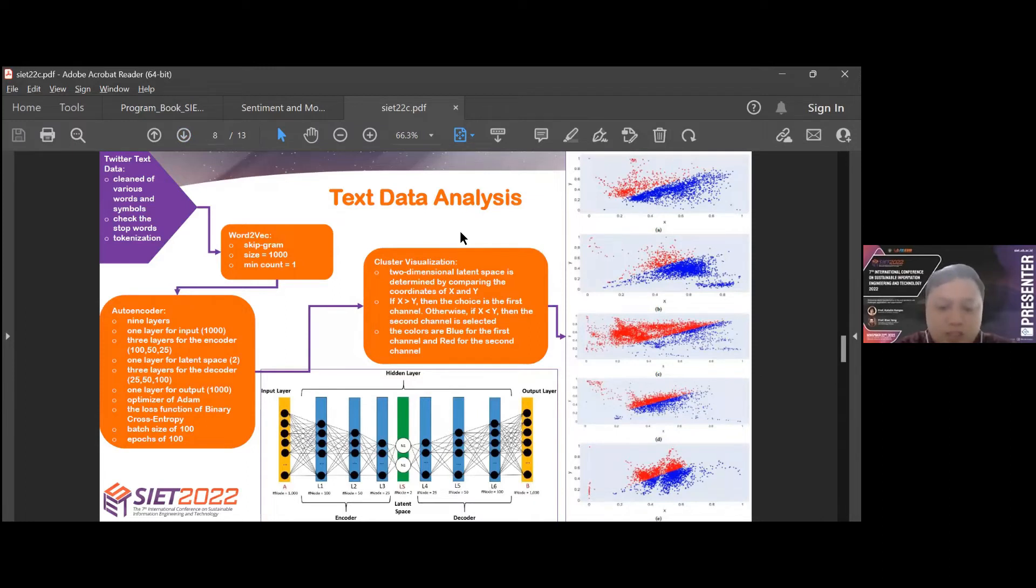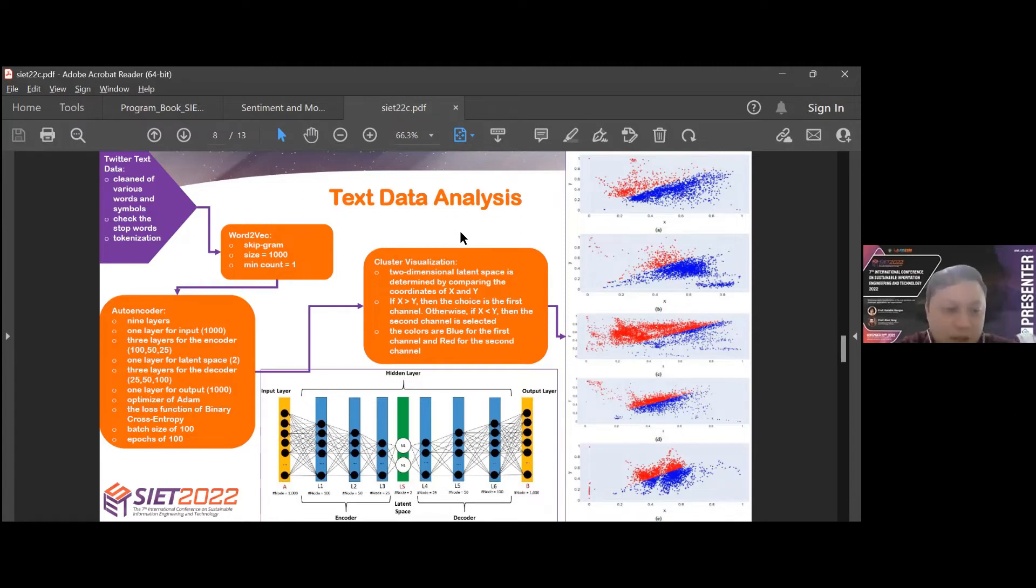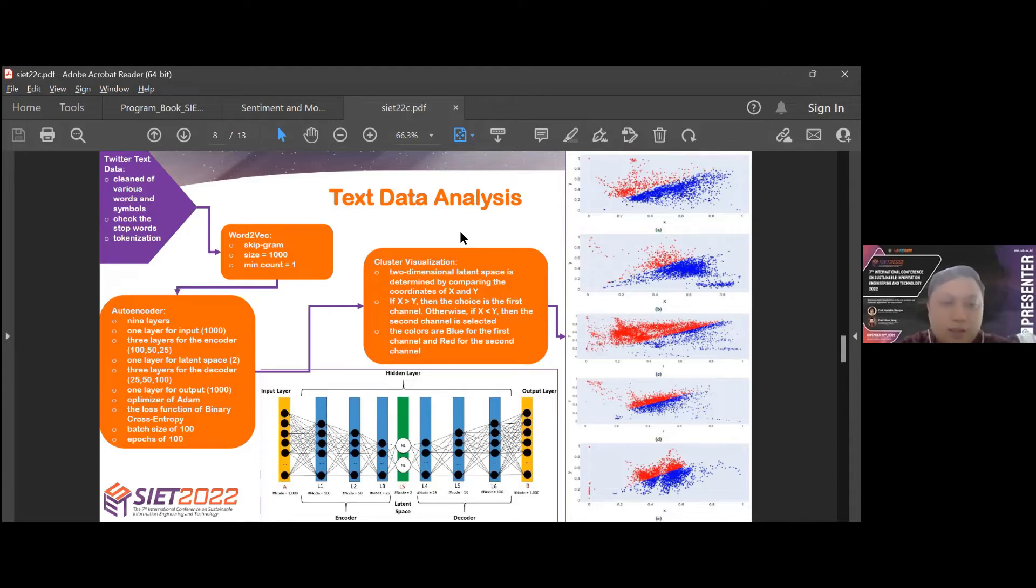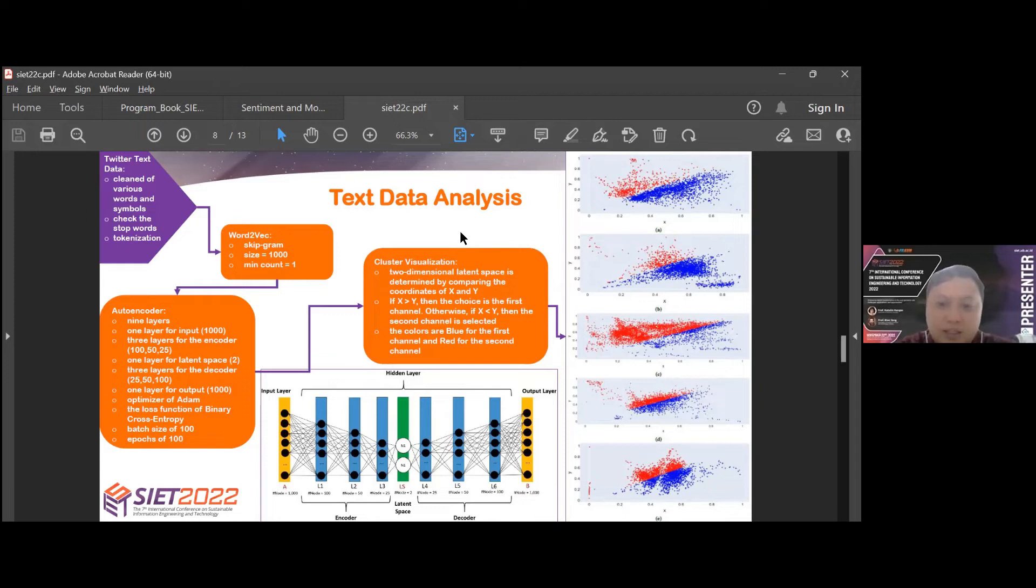After that, the data is processed by Word2Vec with parameter setting as follows: skip-gram model, size 1000, and min count is 1. Then the data is processed by the autoencoder with the following architecture consisting of nine layers: one layer for input, three layers for the encoder, one layer for latent space, three layers for decoder, and one layer for output. We use optimization of Adam, the loss function of binary cross-entropy, batch size of 100, and epochs of 100. In the final stage, cluster visualization is conducted. Two-dimensional latent space is determined by comparing the coordinates of X and Y. If X greater than Y, then the first cluster is chosen. Otherwise, if X smaller than Y, then the second cluster is selected. The colors are blue for the first cluster and red for the second cluster.